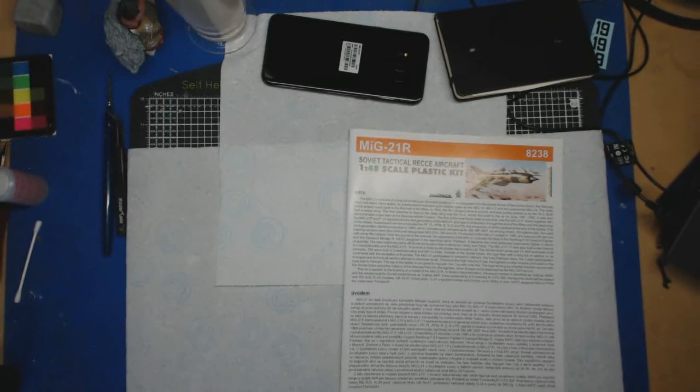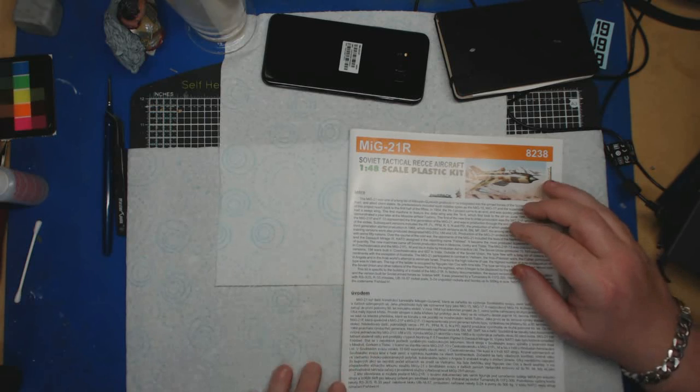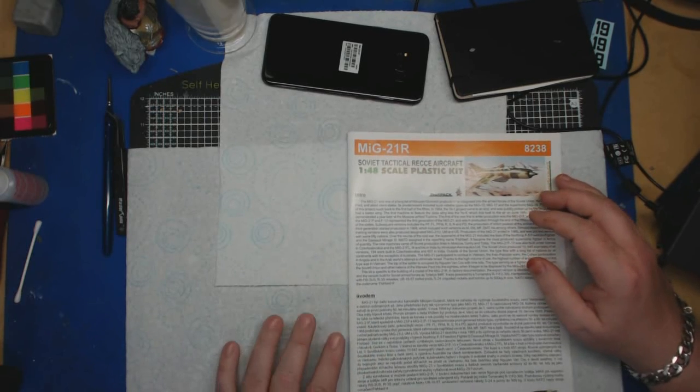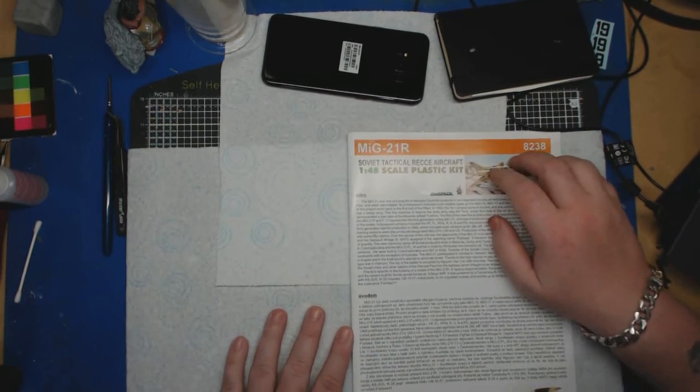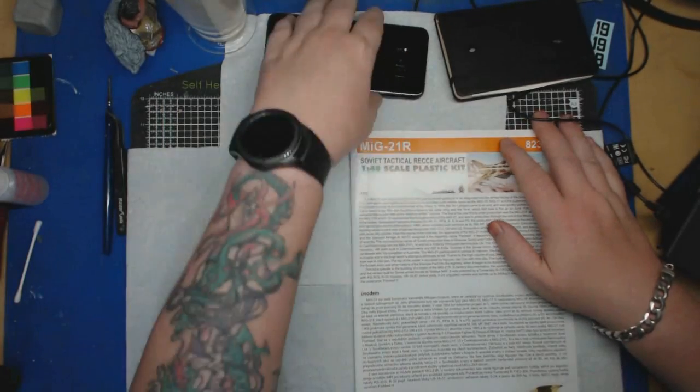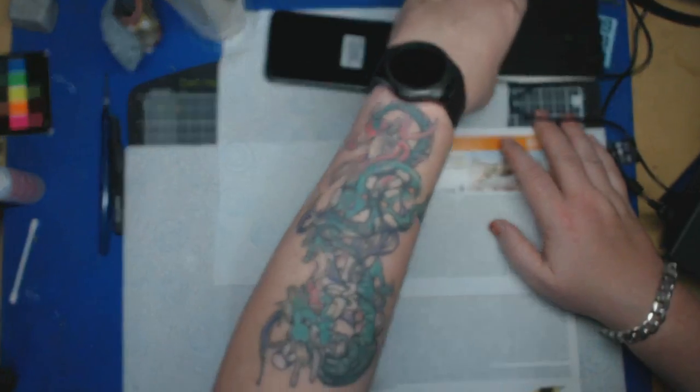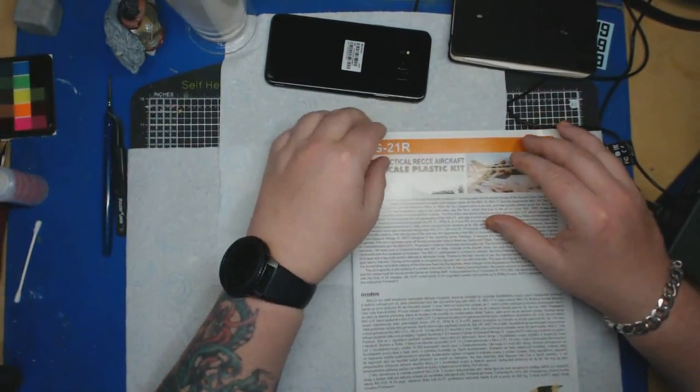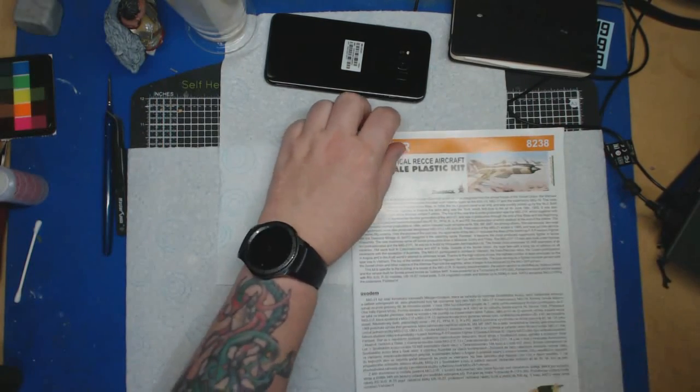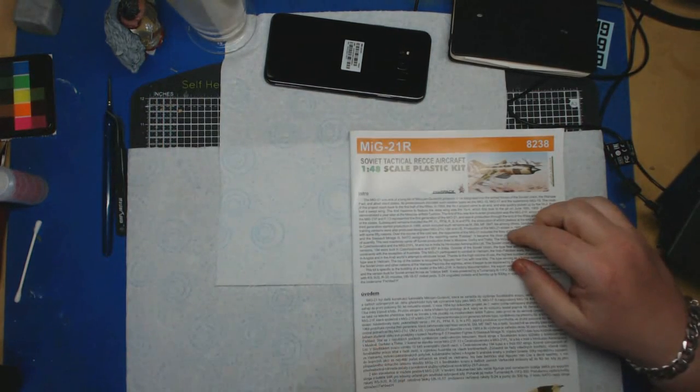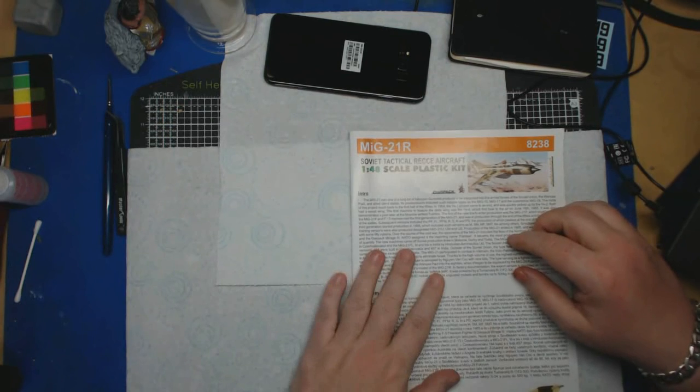This kit was given to me as a Christmas present from someone who shall remain nameless.